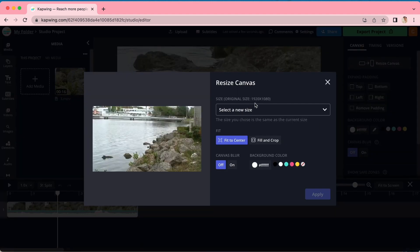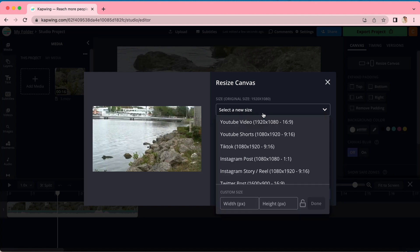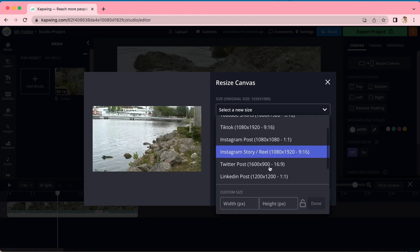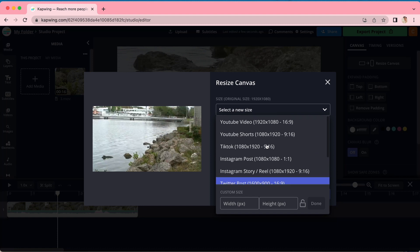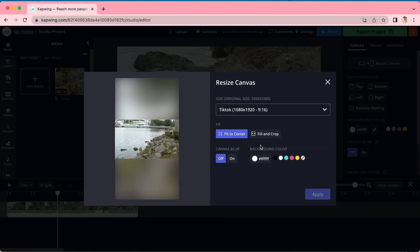You'll see a box pop up. And when you click select a new size, you will see a whole drop down menu of options for canvas sizes, including the social media platforms that use that size. When you click one,